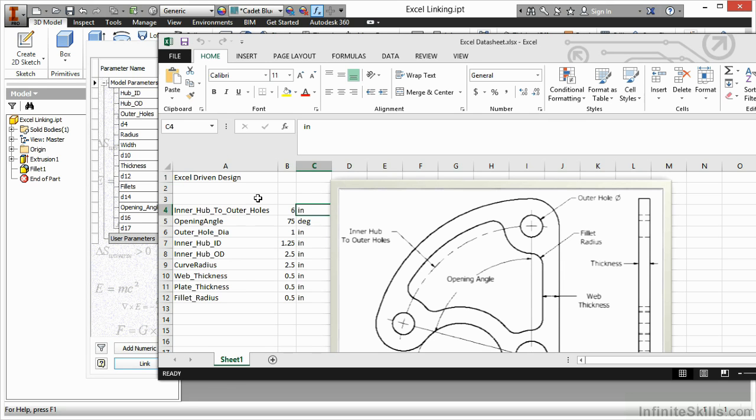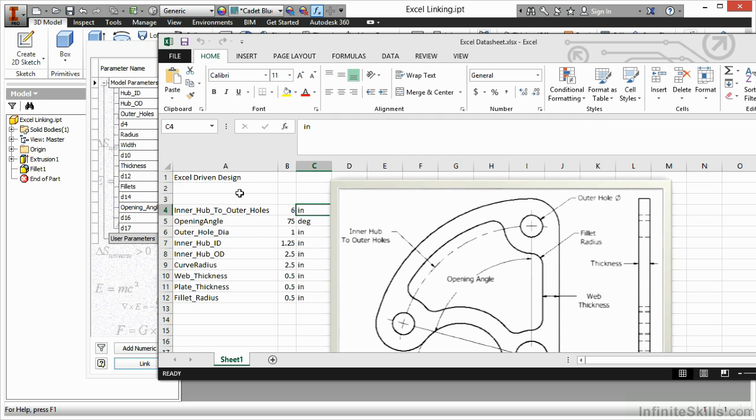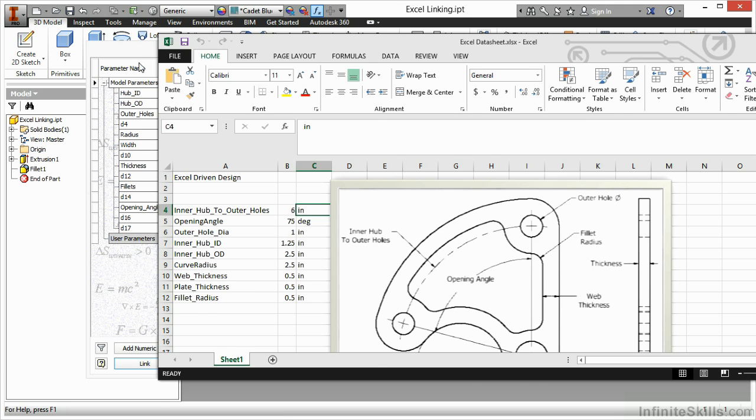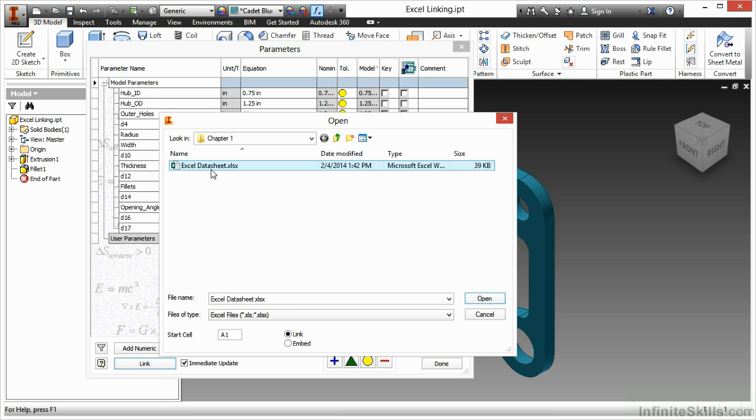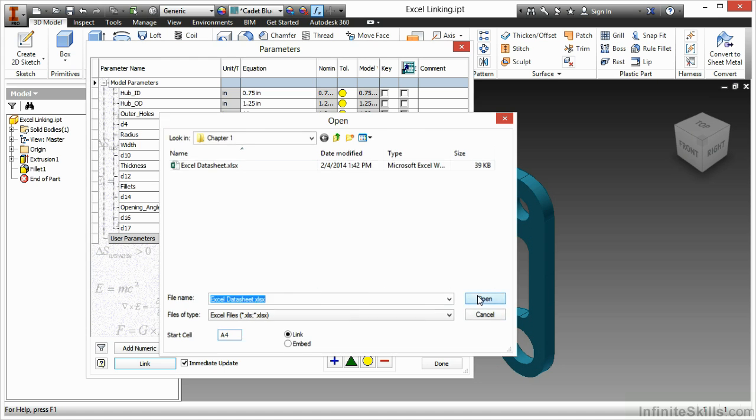Make sure your parameters here do not somehow overlap with the naming of your parameters inside of your part files, otherwise they won't link up correctly when you try to transfer them in or update your files. A quick glance here I can see that my opening angle is slightly different with an underscore. My hubs have different names to them and my fillet radiuses have different names to them as well. So I should be okay with my naming here. I'm going to select my Excel data sheet, put my start cell here to A4 because that's where my data begins, and choose open.